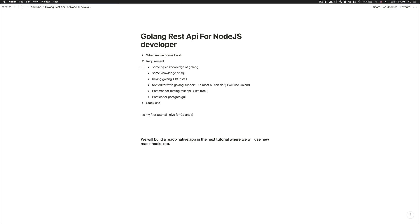But if you go to the Golang website, you're going to find it. But I just think if you have already some basic knowledge of Golang, you're going to have Golang installed already.